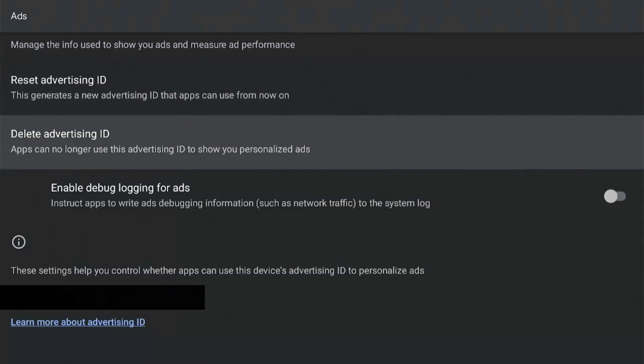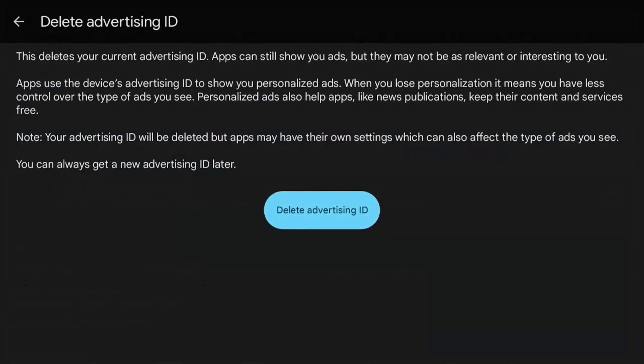So if you search for a smart TV on your computer, and then when you switch to your smartphone and see the same smart TV ads on your phone as well, that is because of a tracking ID. So resetting it will generate a new ID and remove the previous one. But deleting it, they can no longer use this advertising ID to show you personalized ads and stop all the tracking.